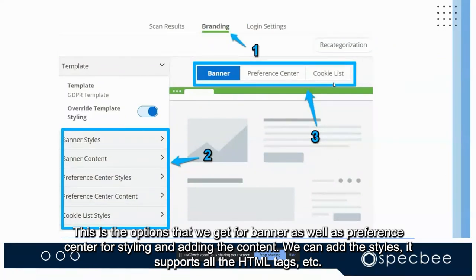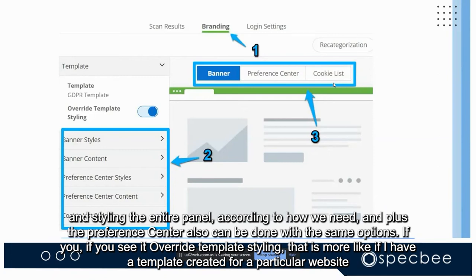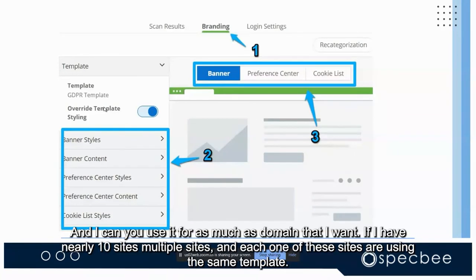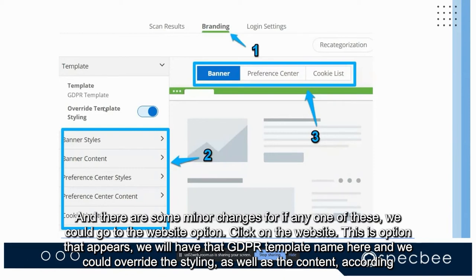For styling, the banner supports all HTML tags, allowing you to style the entire banner as needed. The preference center has the same styling options. An additional feature is template reusability: if I've created a template for a particular domain, I can reuse it across multiple sites. If there are minor changes needed for one site, I can go to the website option and override the timing and content.